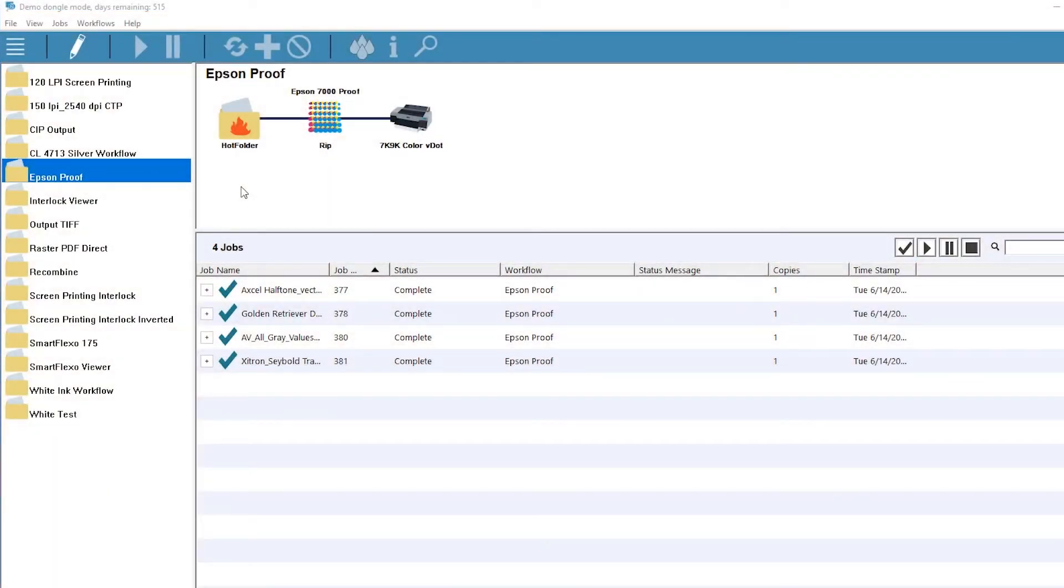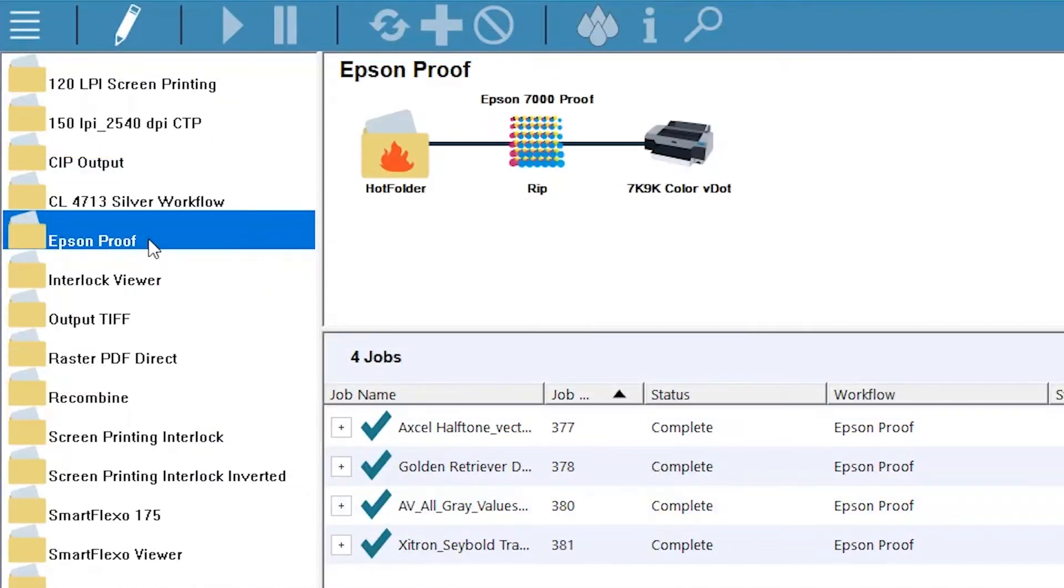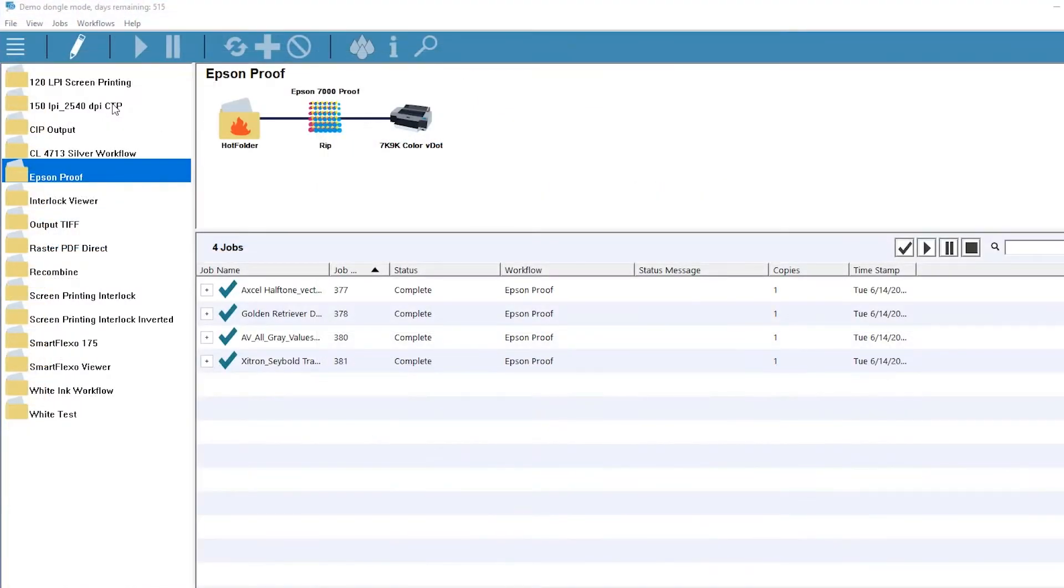As an example, you might want your jobs to go through a proofing step and then cascade to high-resolution plate output, but not be released until the customer has approved the proof. Navigator GPS can be configured to route jobs through these steps automatically.